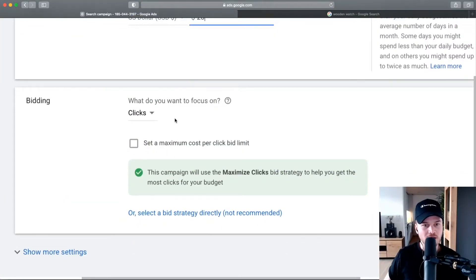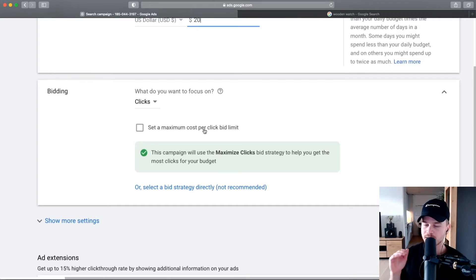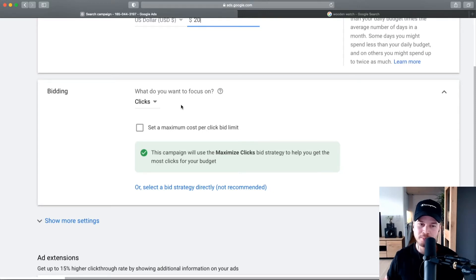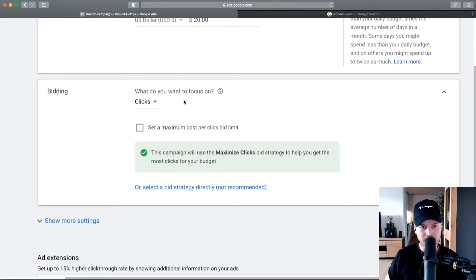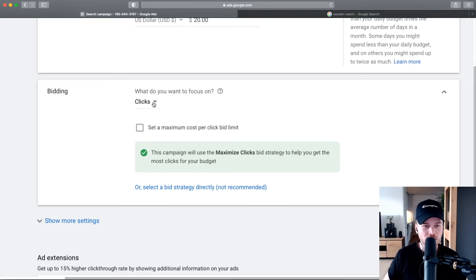Let's move on to bidding. This is how Google will charge you for the clicks you're getting on your ads. You can have different bidding strategies, but for beginners it makes sense to keep this on clicks, because in the beginning you want to get data — you want to see what clicks will convert into customers and what clicks will convert into sales.